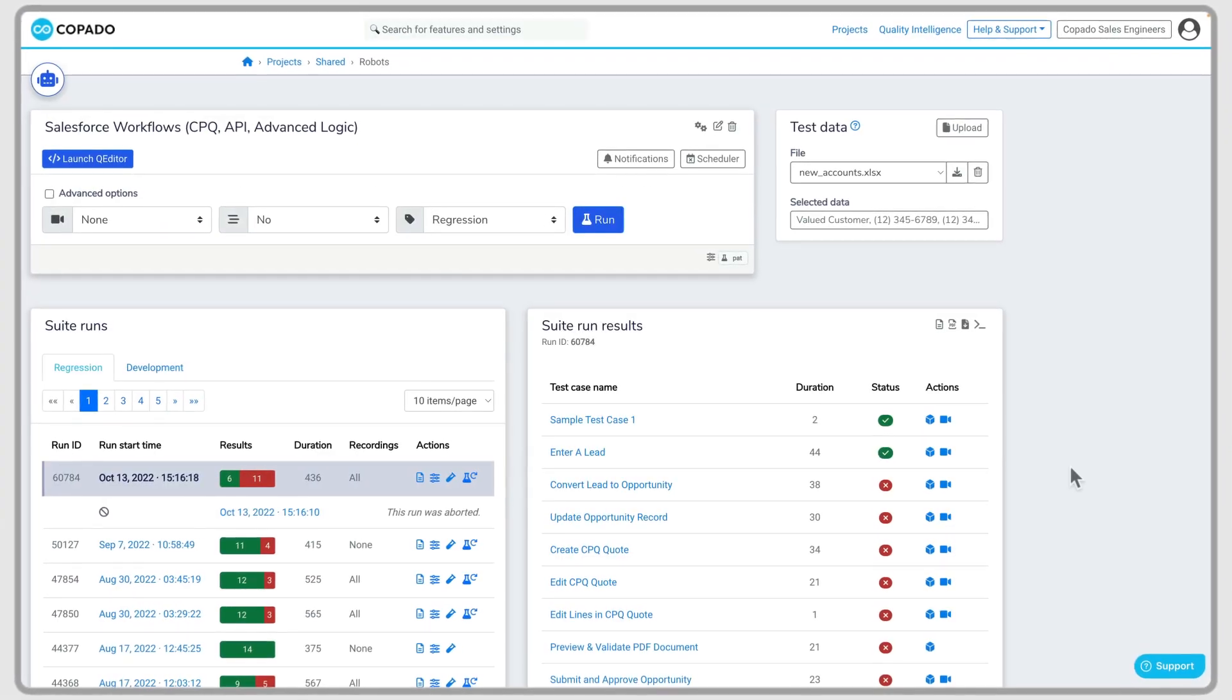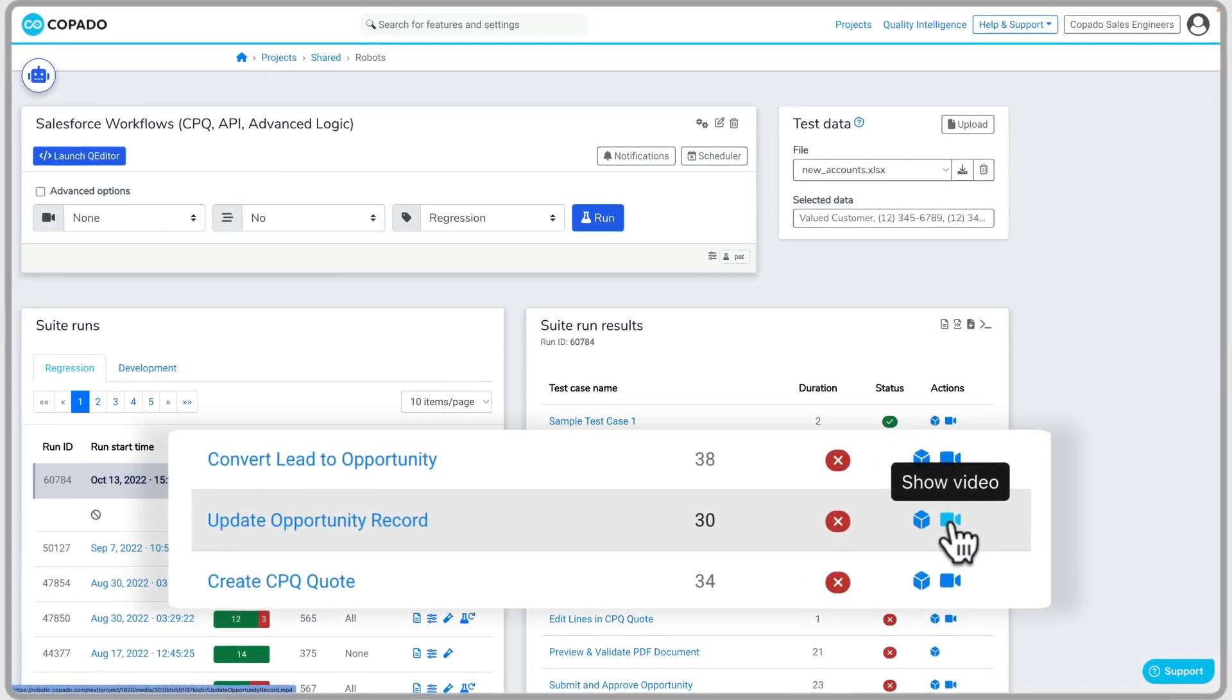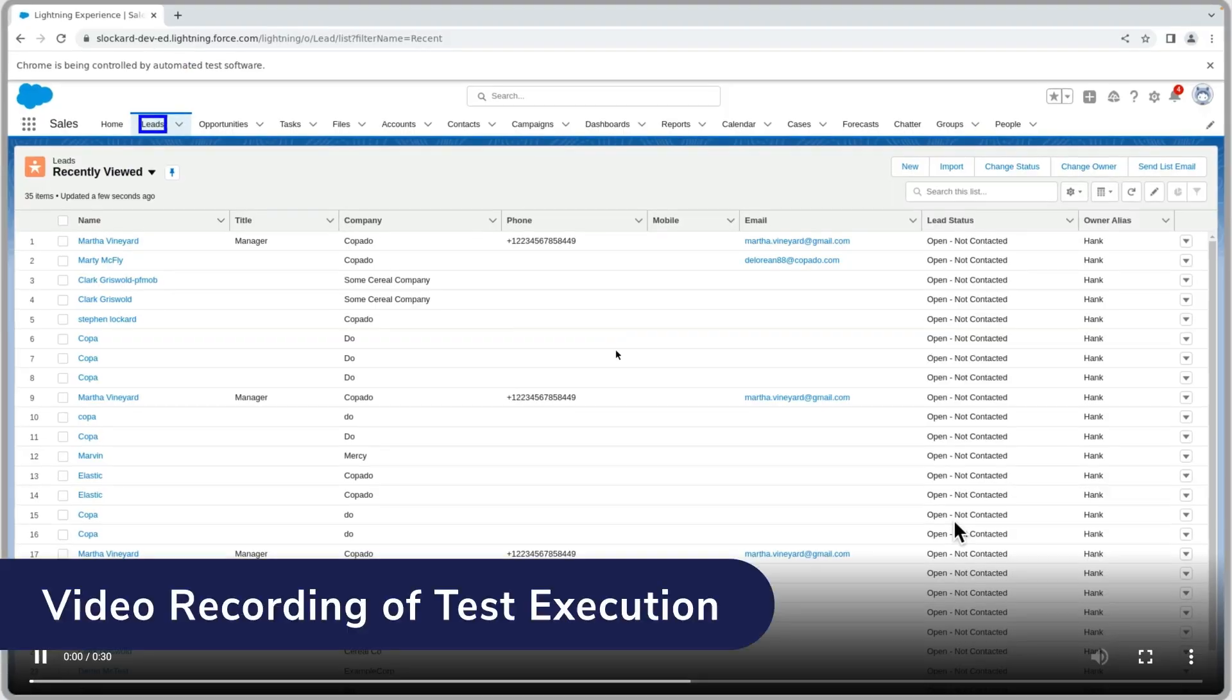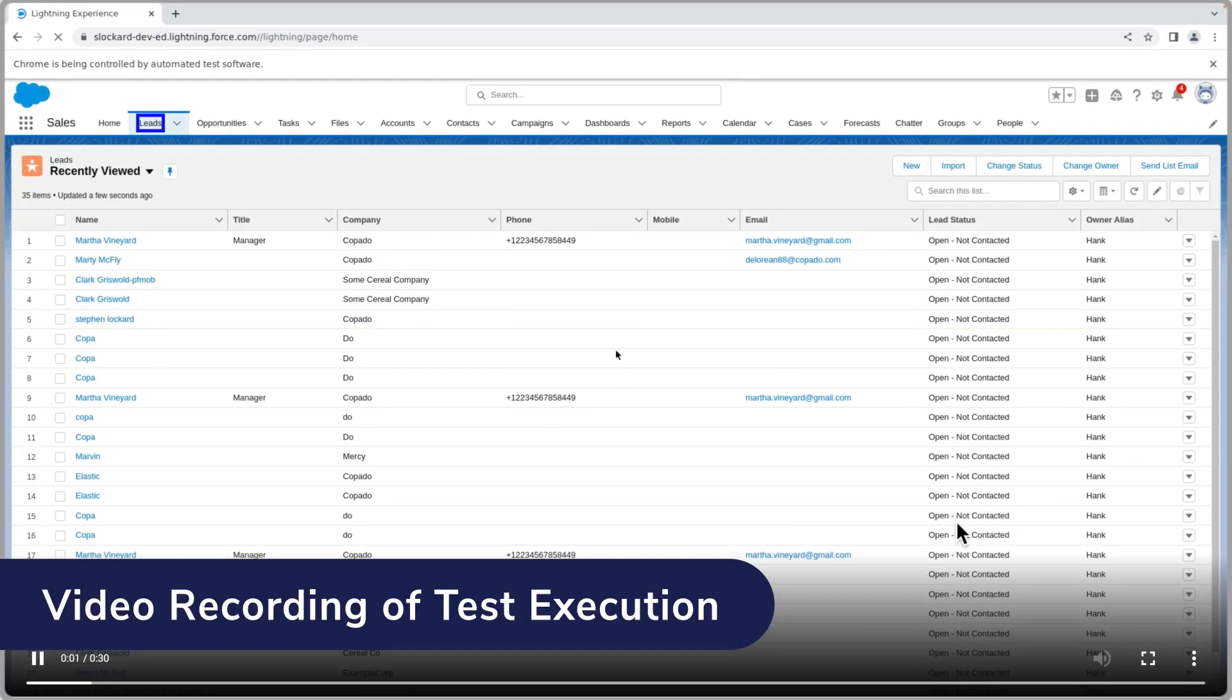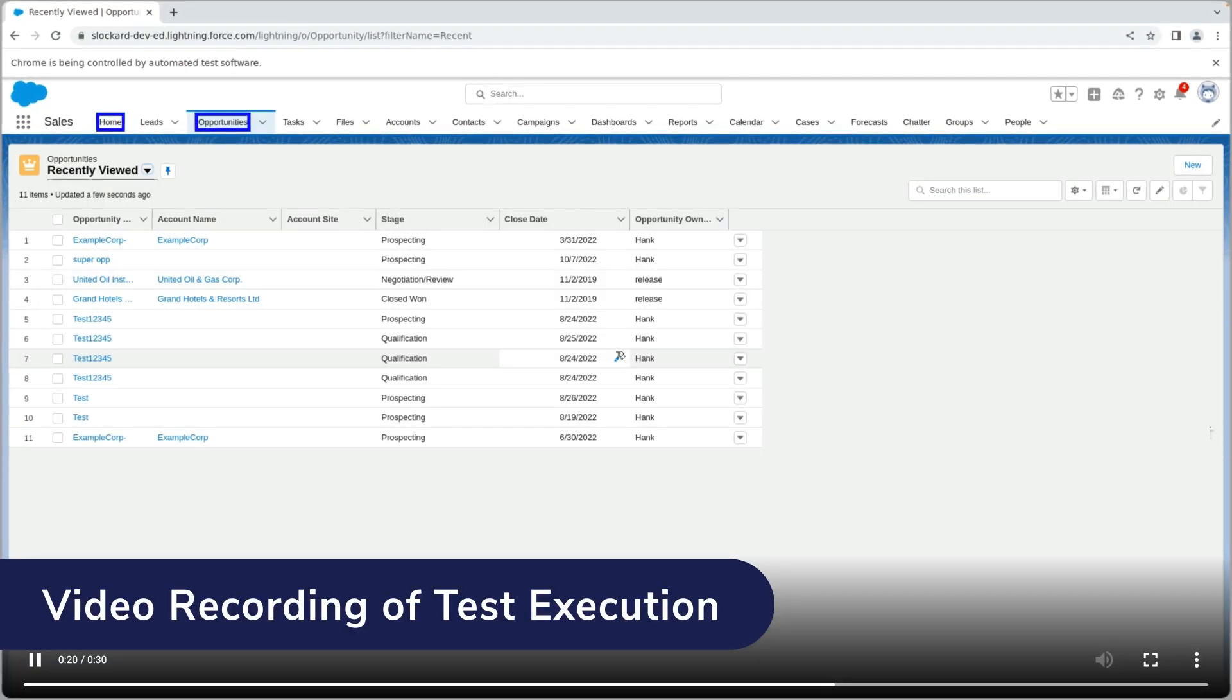When an error occurs, access automatically captured screenshots and video recordings to understand and reproduce the failure.